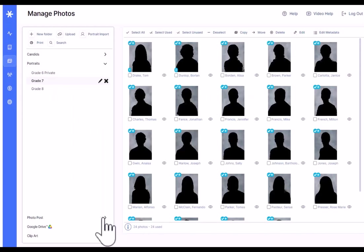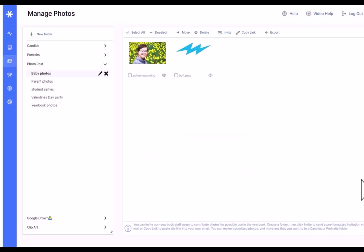We'll move on down to photo post. Photo post is an optional feature that's a really great way for yearbook advisors to collect additional candid photos from friends and family community members for potential inclusion in the yearbook.